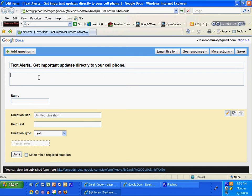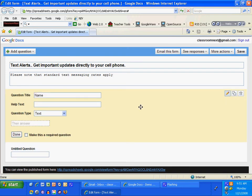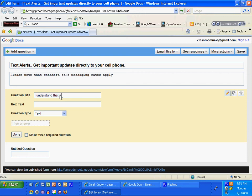And then disclaimer, please note that standard text messaging rates apply. And the first question, I'm going to reemphasize that. I understand that standard text messaging rates apply.